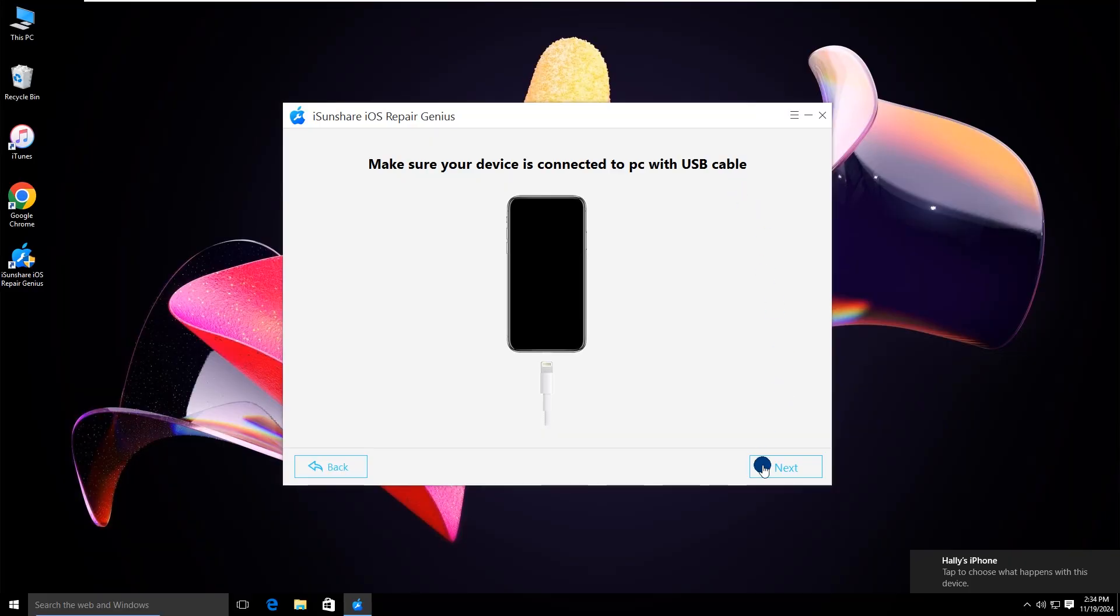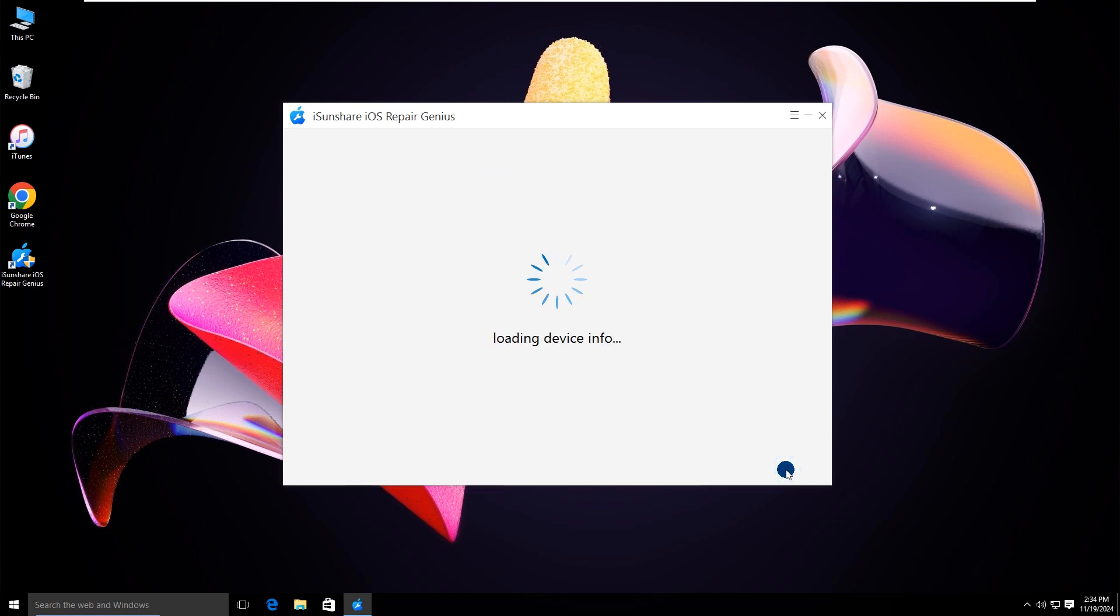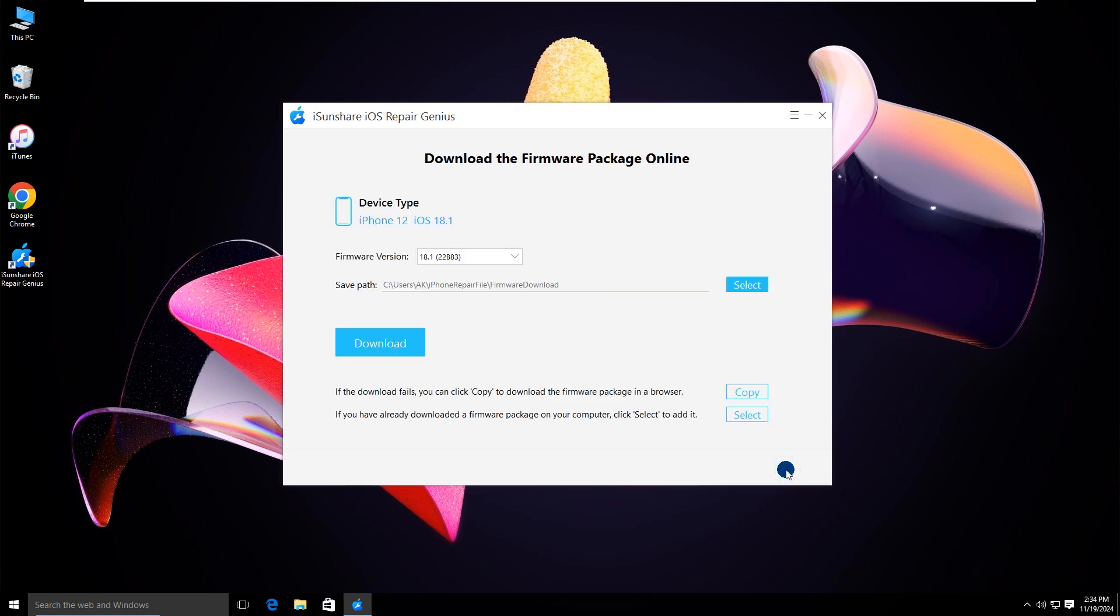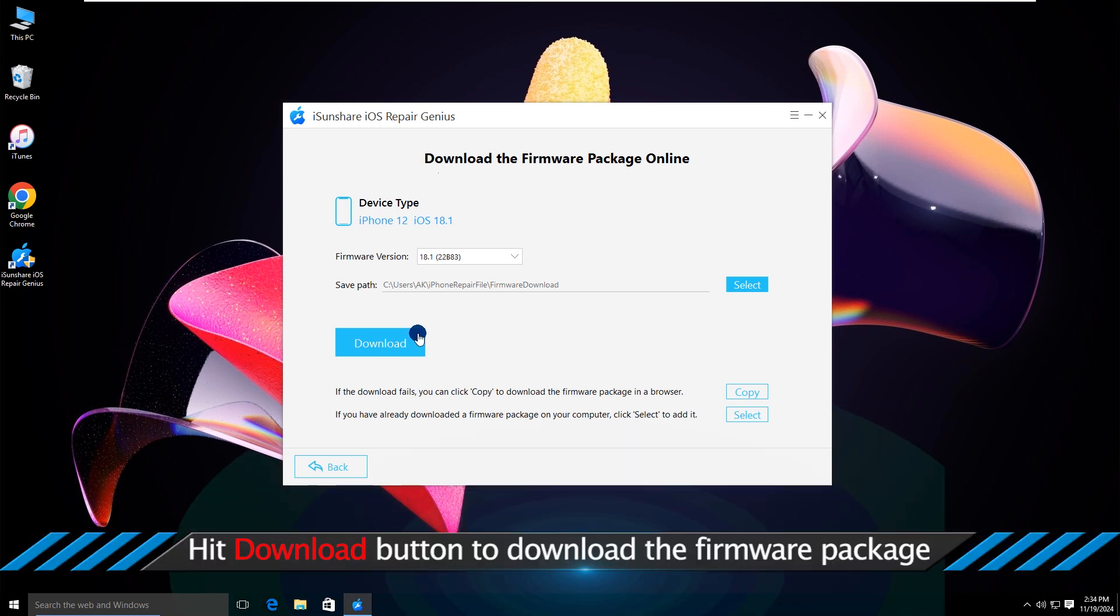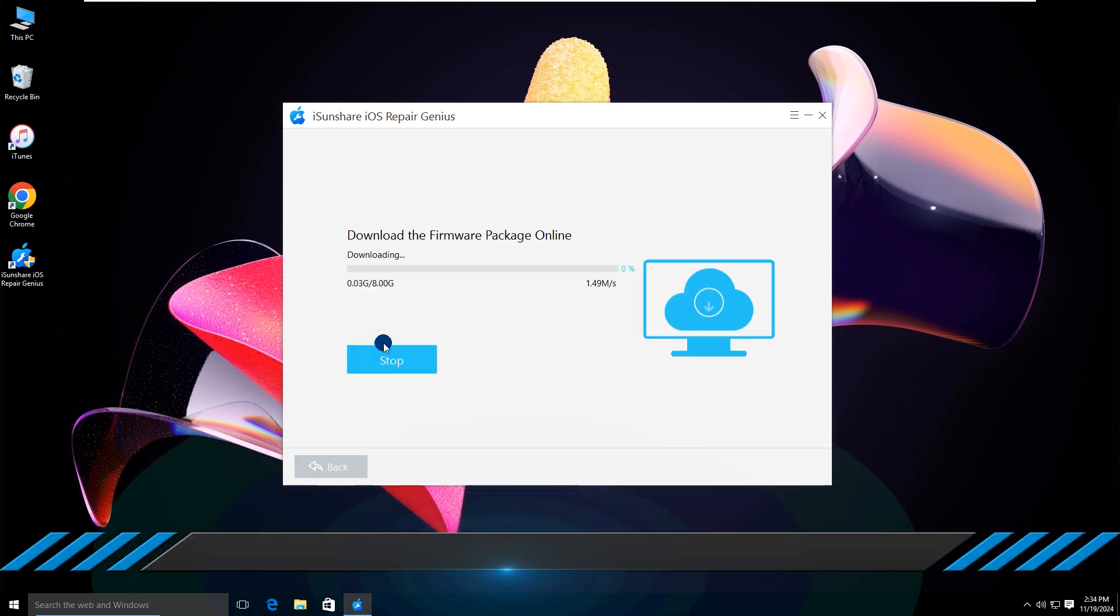Hit the next button to load device info. Your iPhone model is detected here. Click the Download button to download a firmware package.